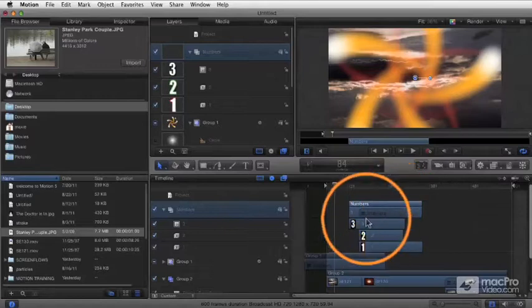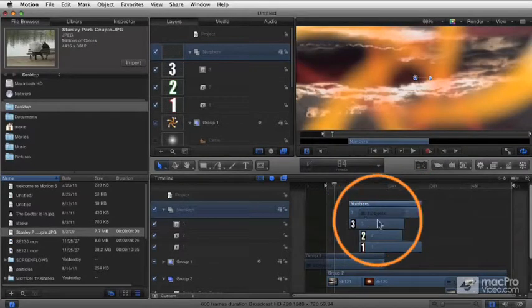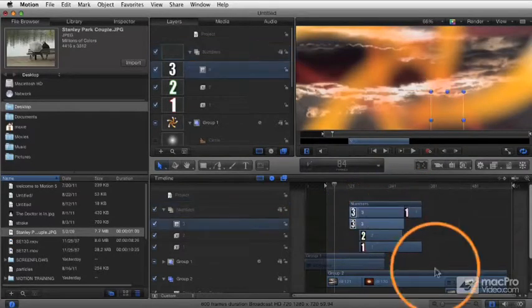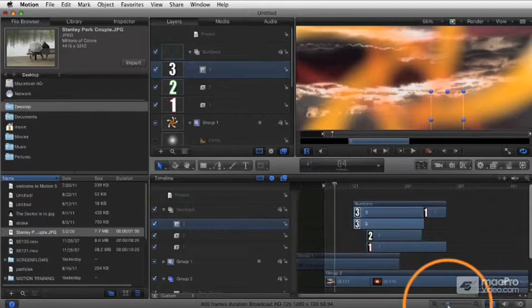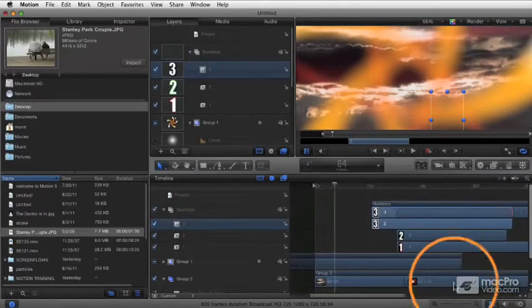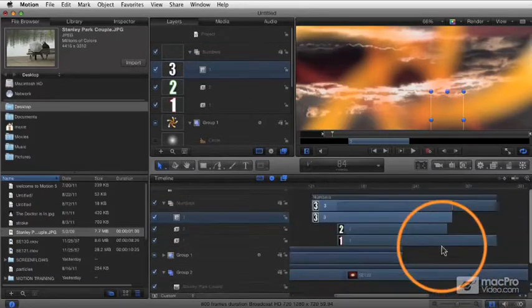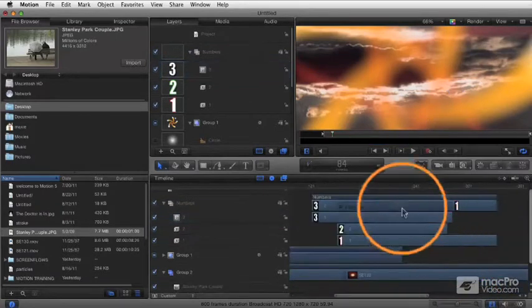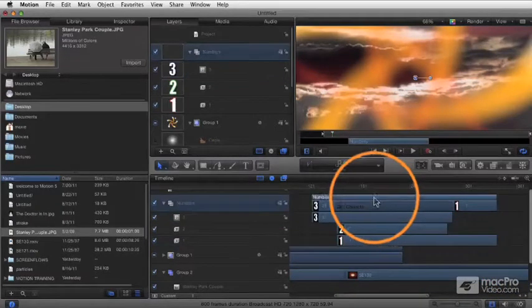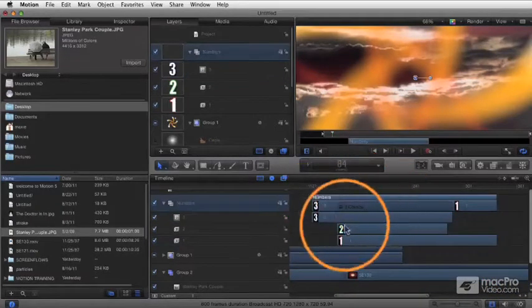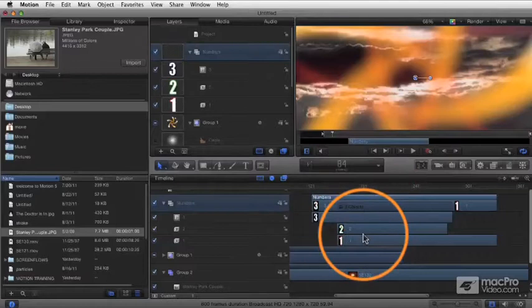We've got this example here. I'm just going to zoom in a little bit here on the timeline. Let's just give ourselves a little bit more room there. Here we've got this group that contains, the group is called numbers, and it contains these three clips.